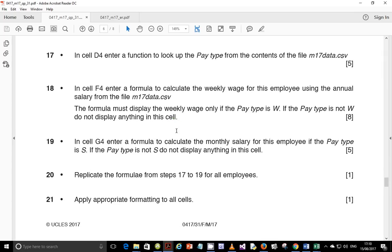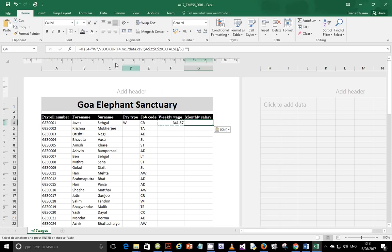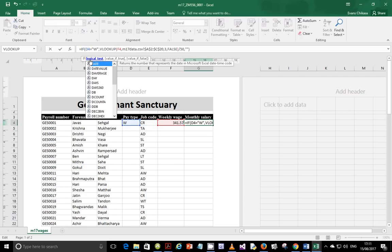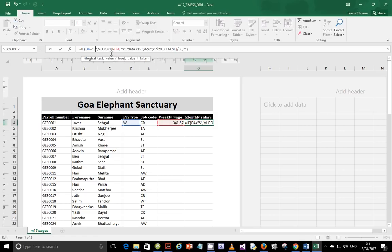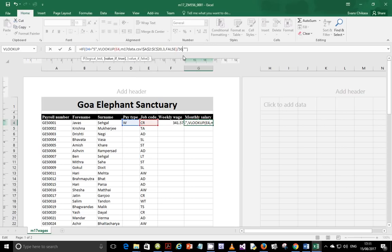That's an important part worth 8 marks. Step 19: in cell G4, enter a formula to calculate the monthly salary for this employee. If the pay type is S, display the monthly salary; if not S, display nothing. You can copy the formula from F4 and paste it into G4, then change W to S, and change the division from 50 to 12 for monthly salary.